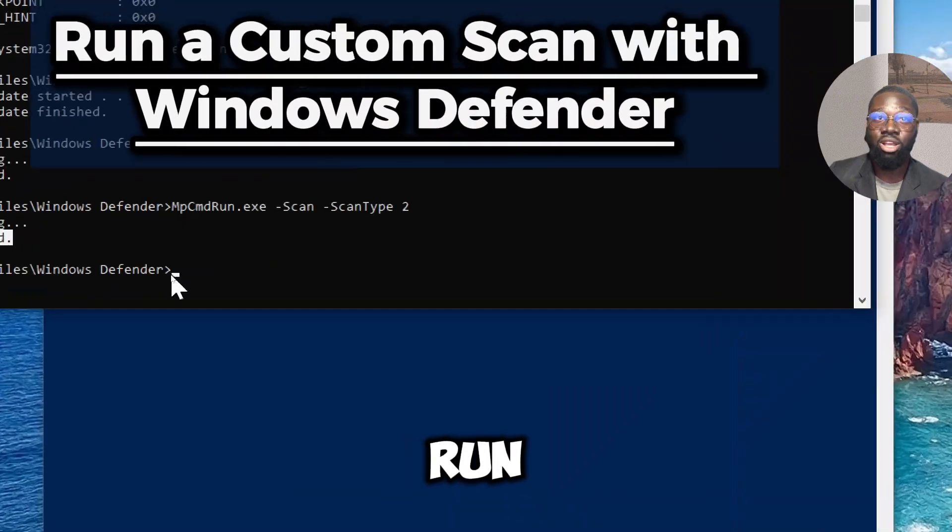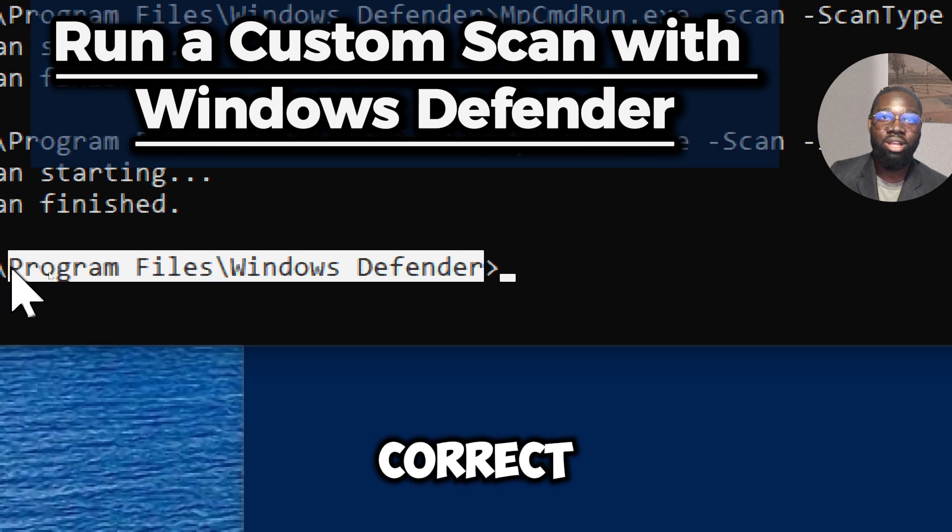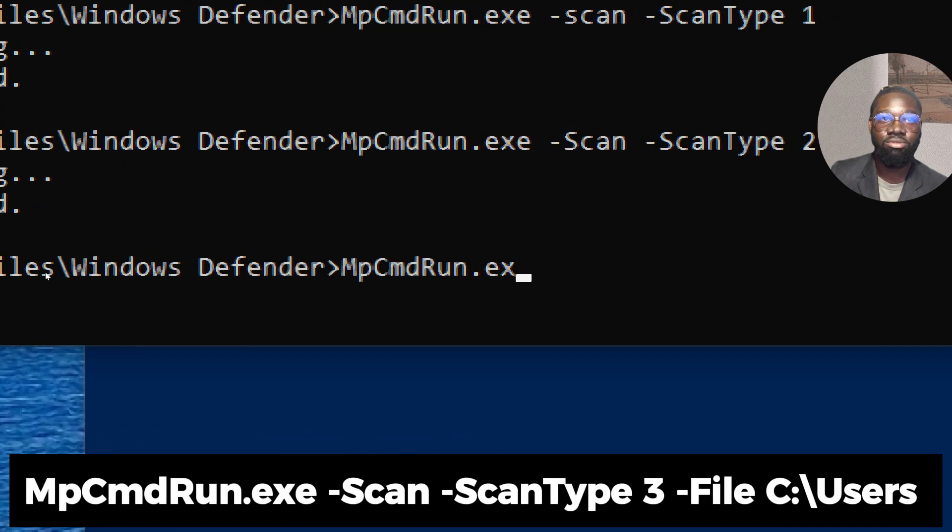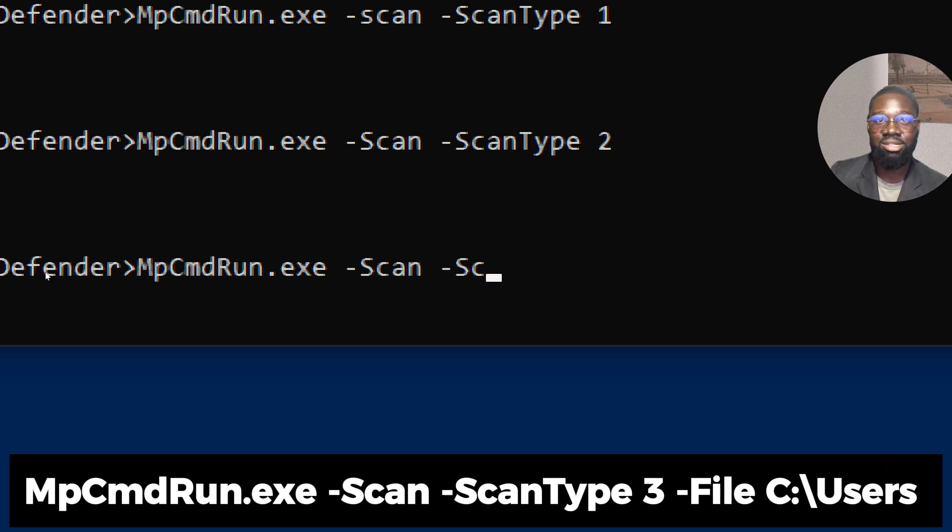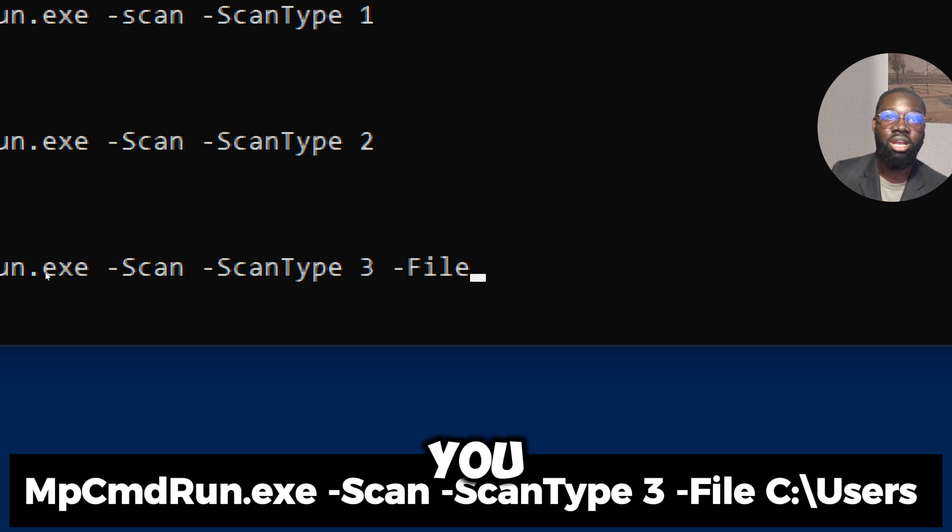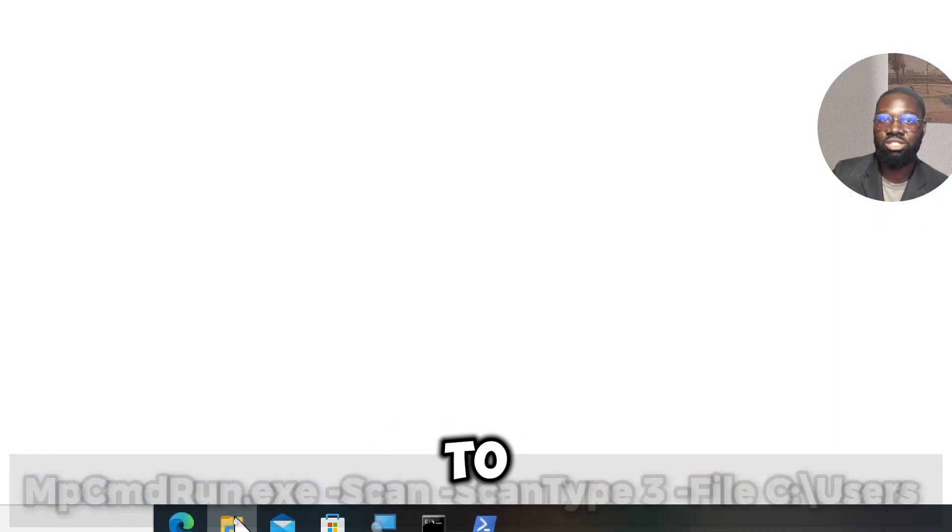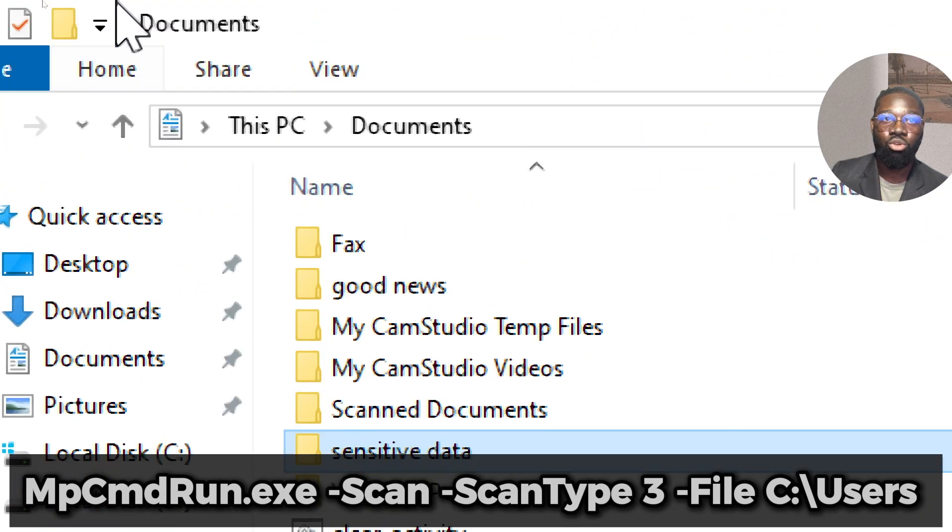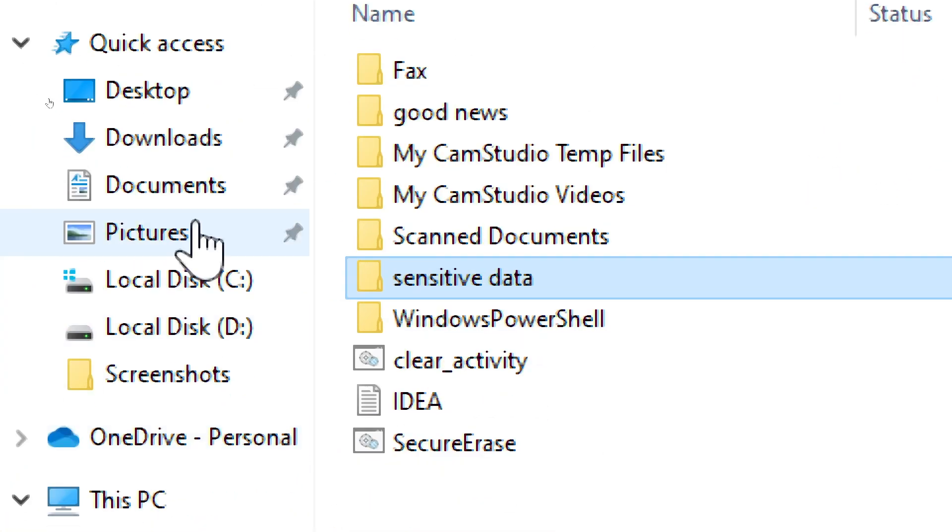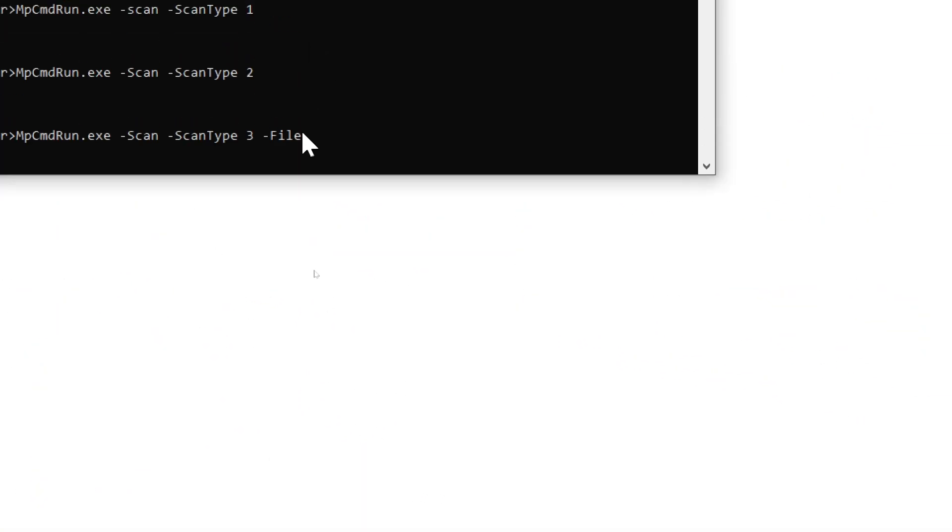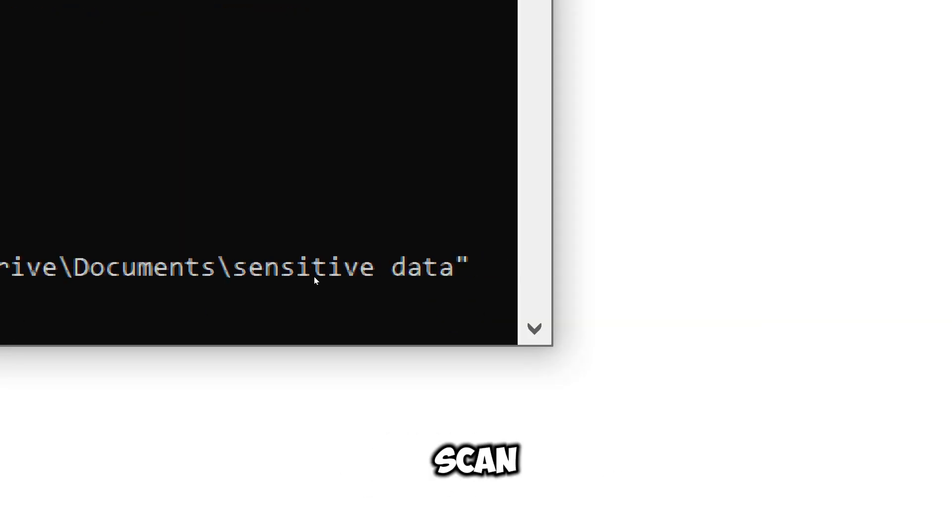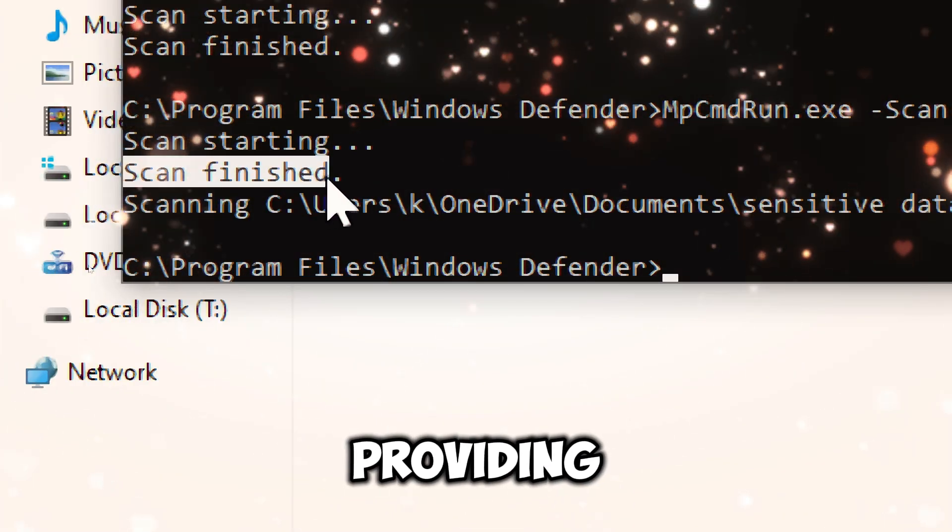To run a custom scan, specify the directory you want to scan. With the correct directory, type 'MpCmdRun.exe -Scan -ScanType 3 -File'. You can replace 'C:\Users' with any directory or file path you want to check. Select any file or folder, copy its path, and paste it in the command.